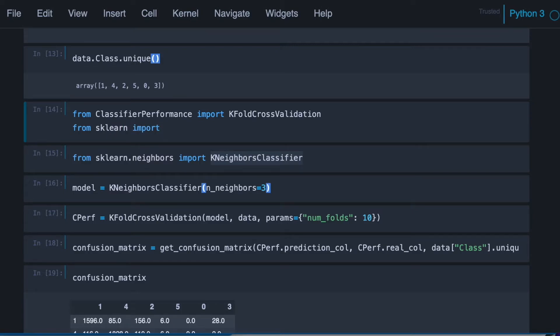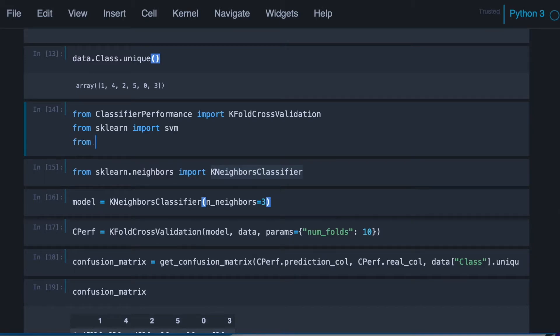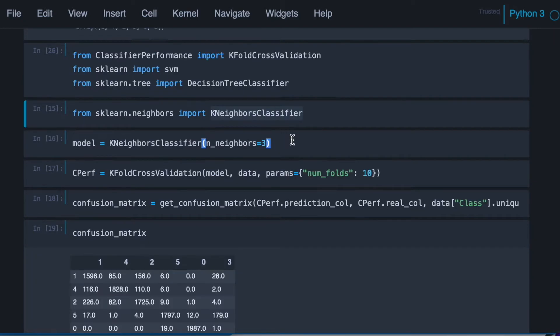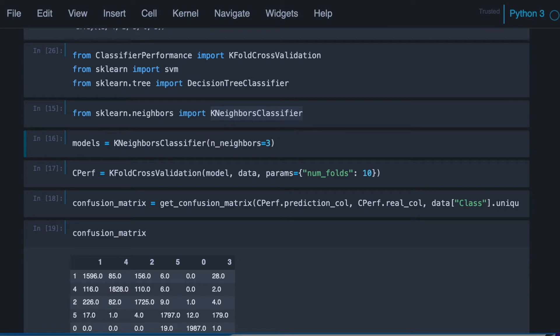Okay, so we're going to use SVM. Okay, and now we will use a list of models.